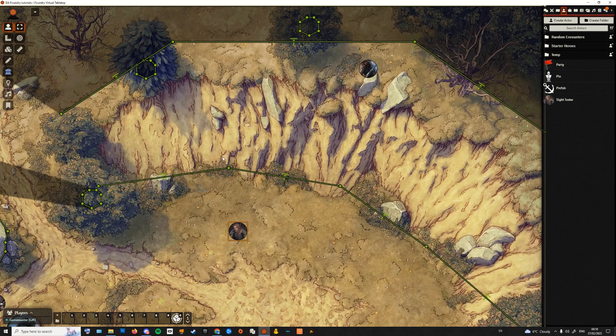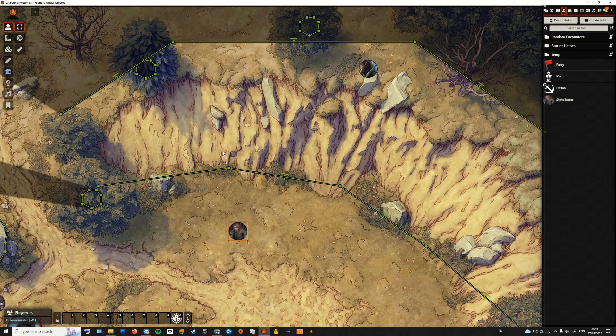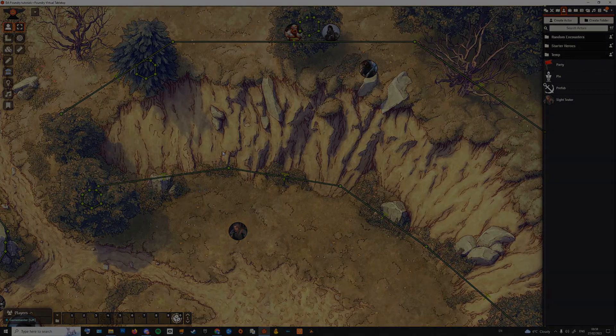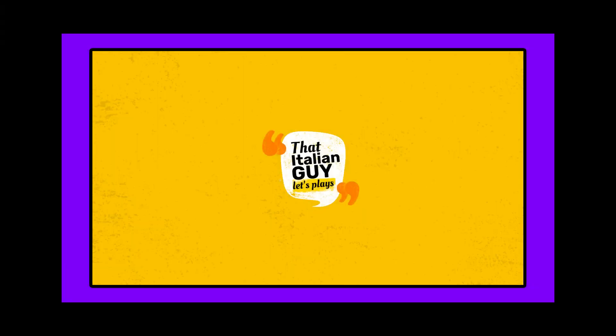As you can see, the line of sight is now been correctly displayed for our player token. Hope you enjoyed! Once again, I'm That Italian Guy. Stay tuned for more guides and tips for Foundry VTT. Until next time!